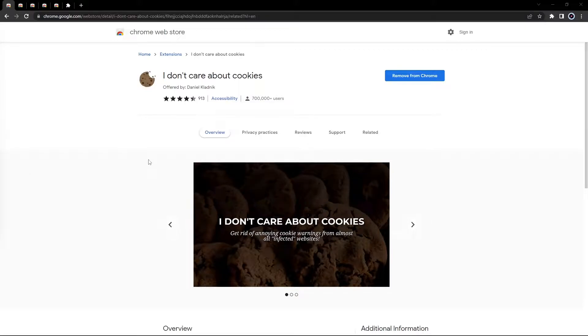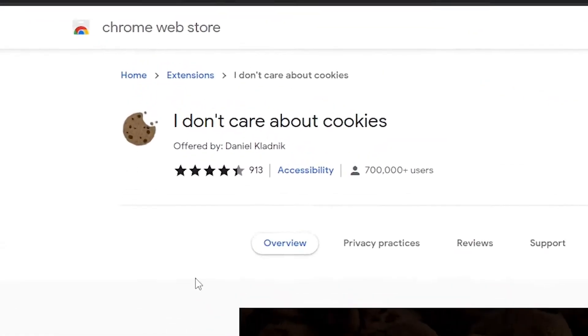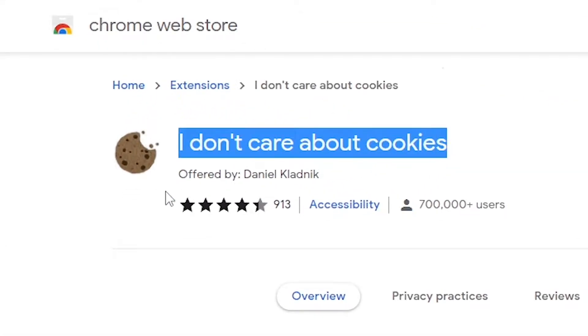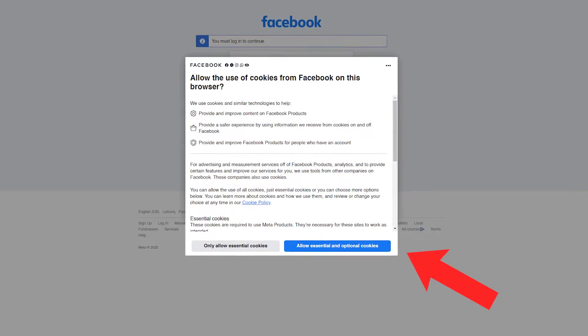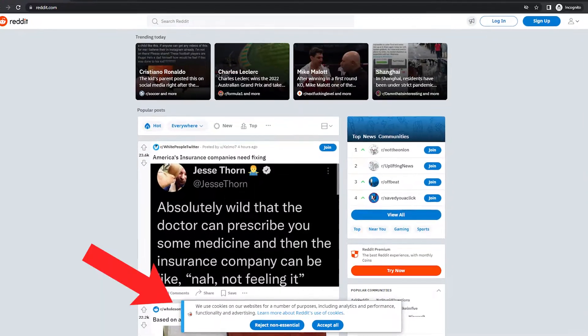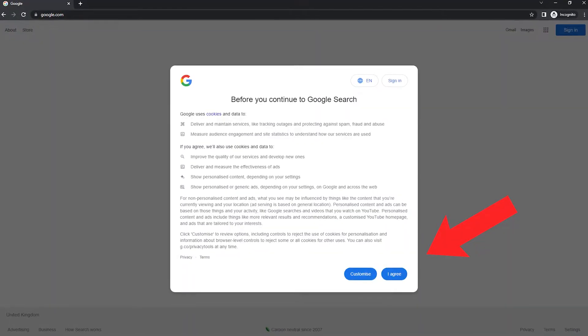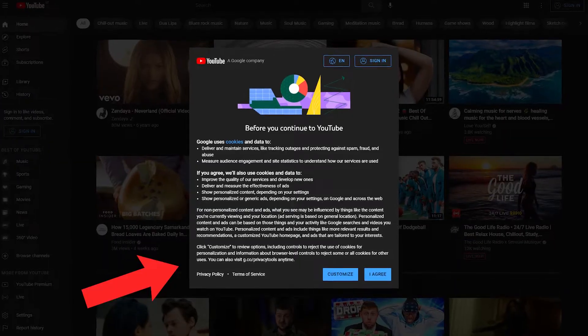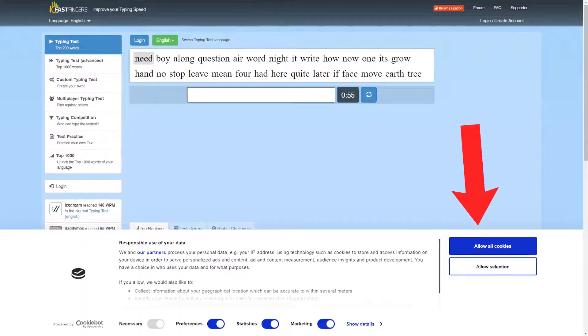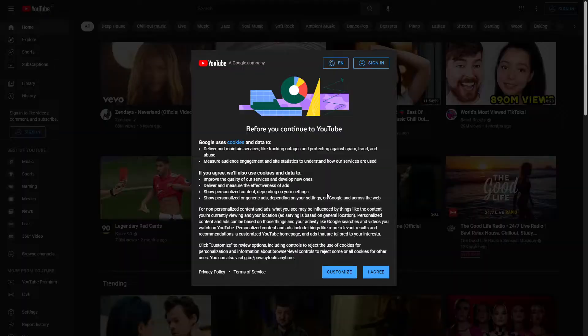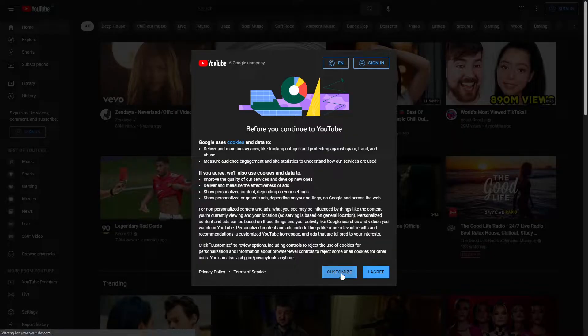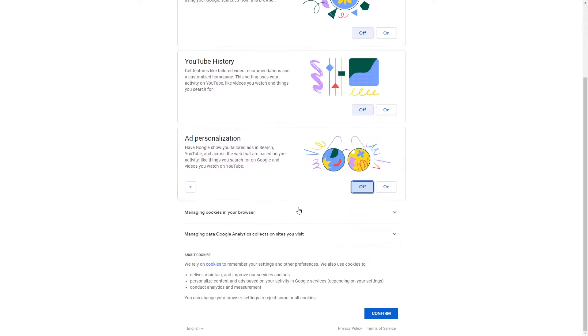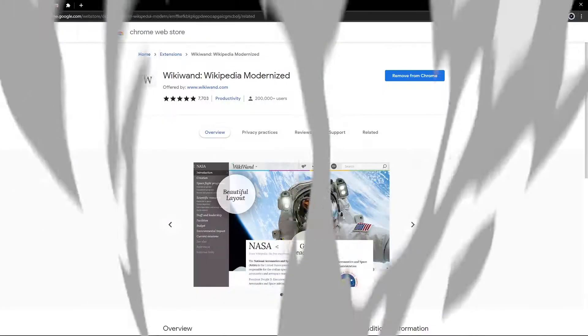If you visit a lot of different websites, the I don't care about cookies extension lets you get rid of that annoying cookie warning from all websites. In most cases, it just blocks or hides the cookie-related pop-ups. However, when the cookies are needed for the website to work properly, it will automatically accept the necessary cookie policy for you.